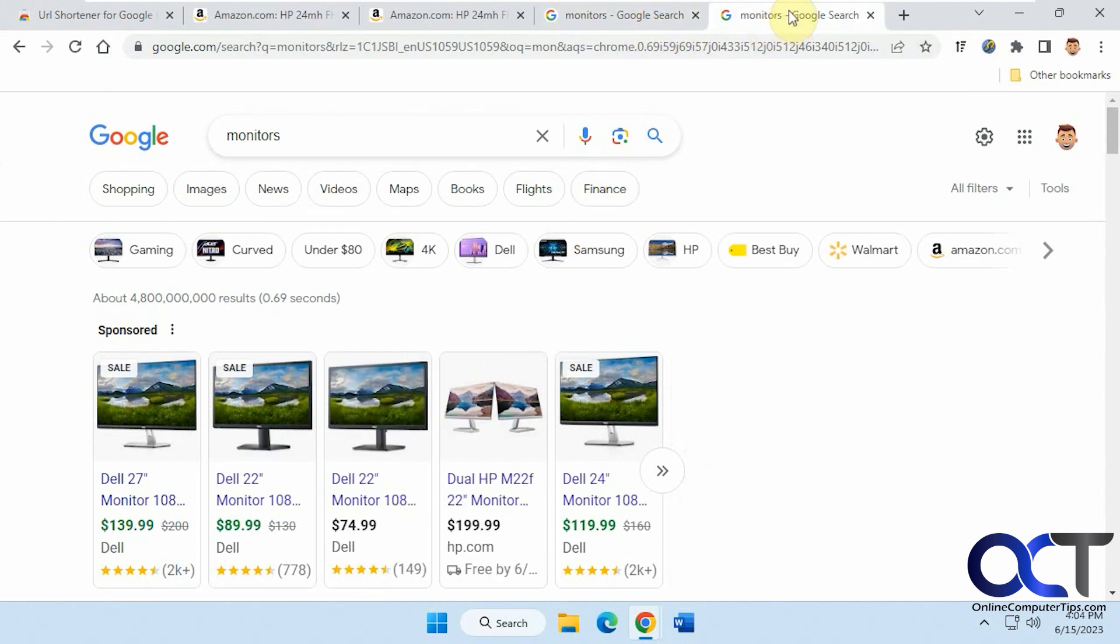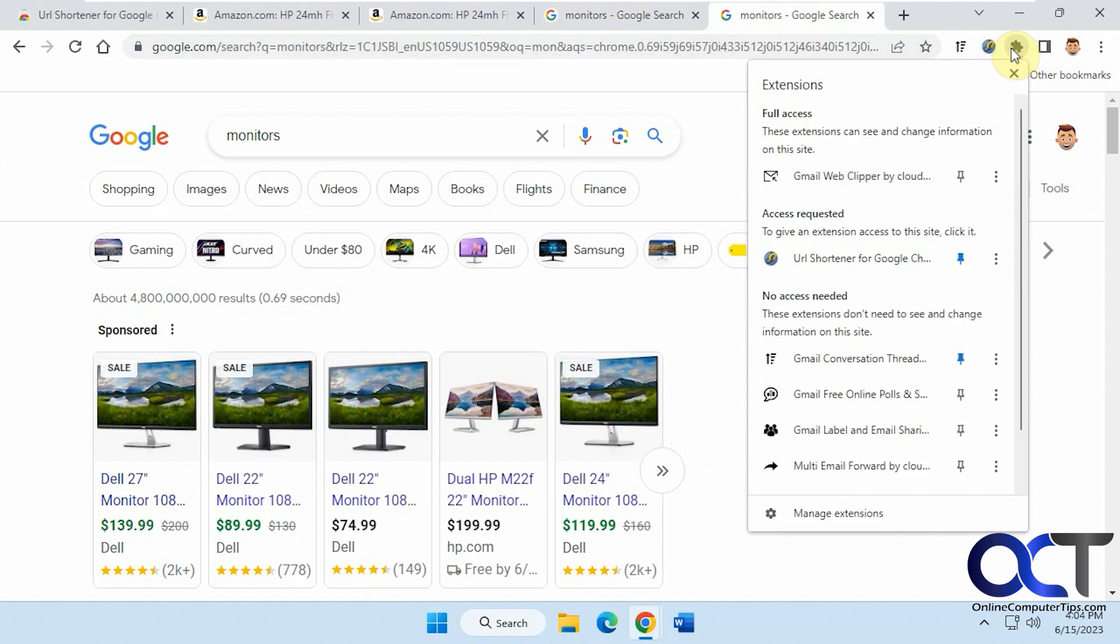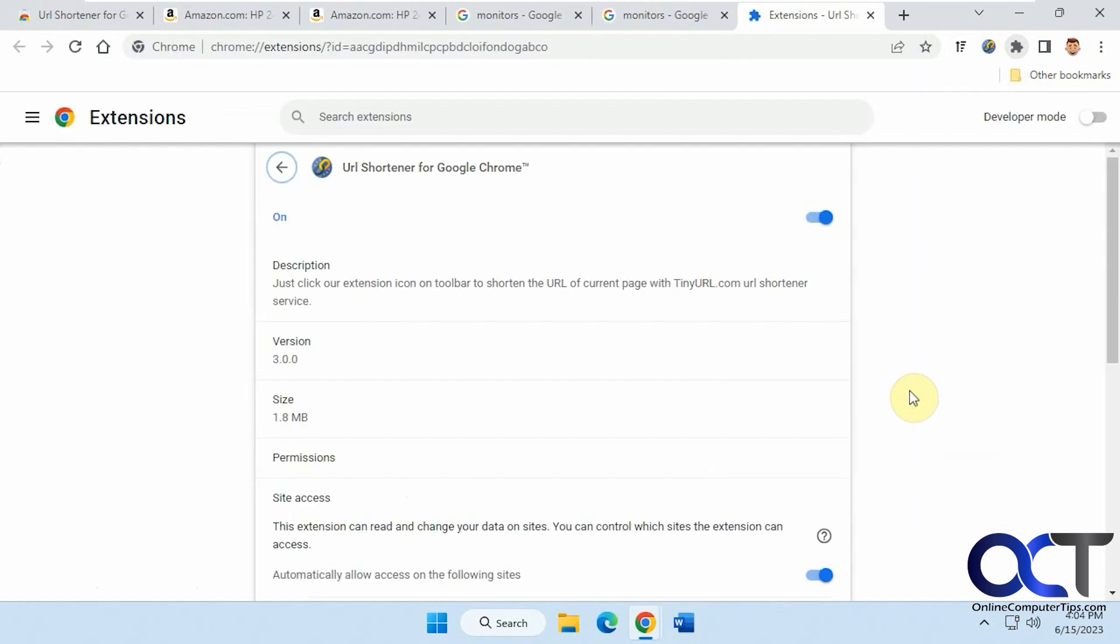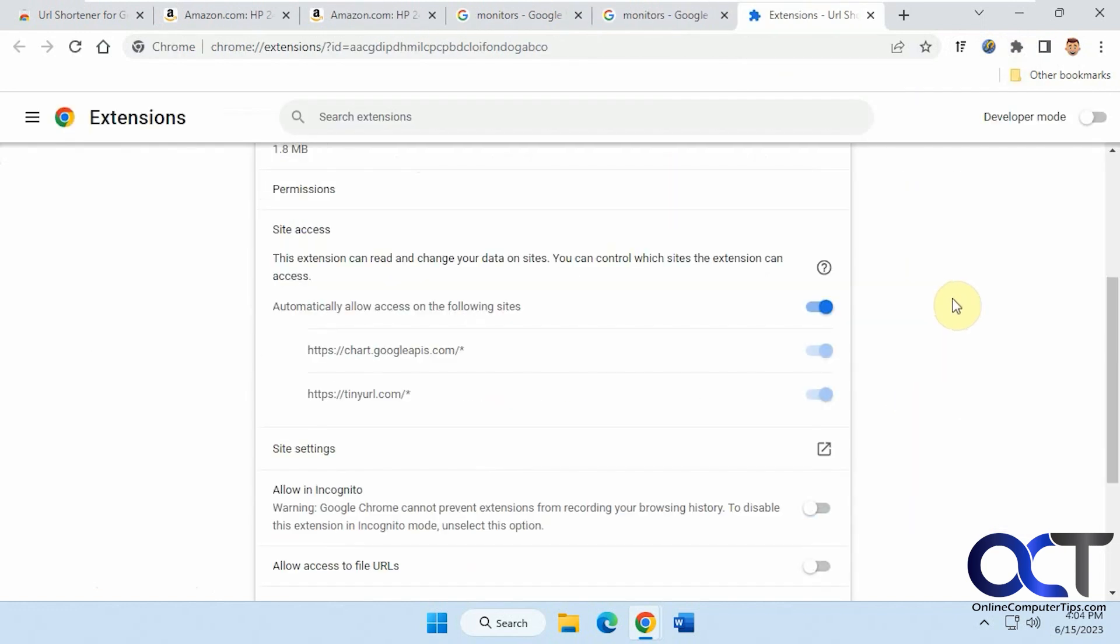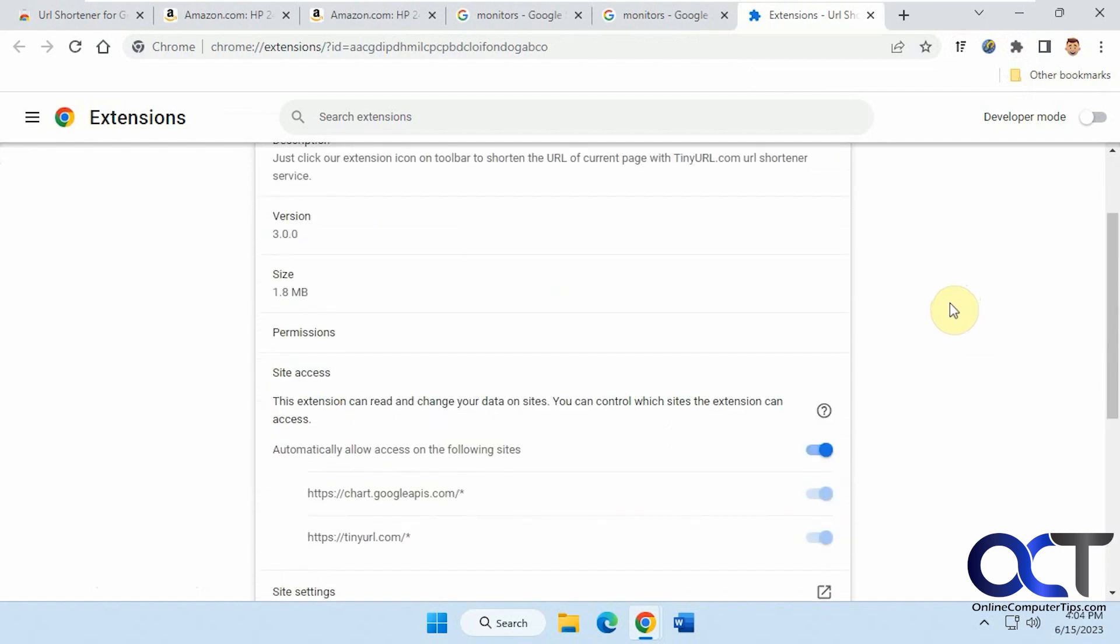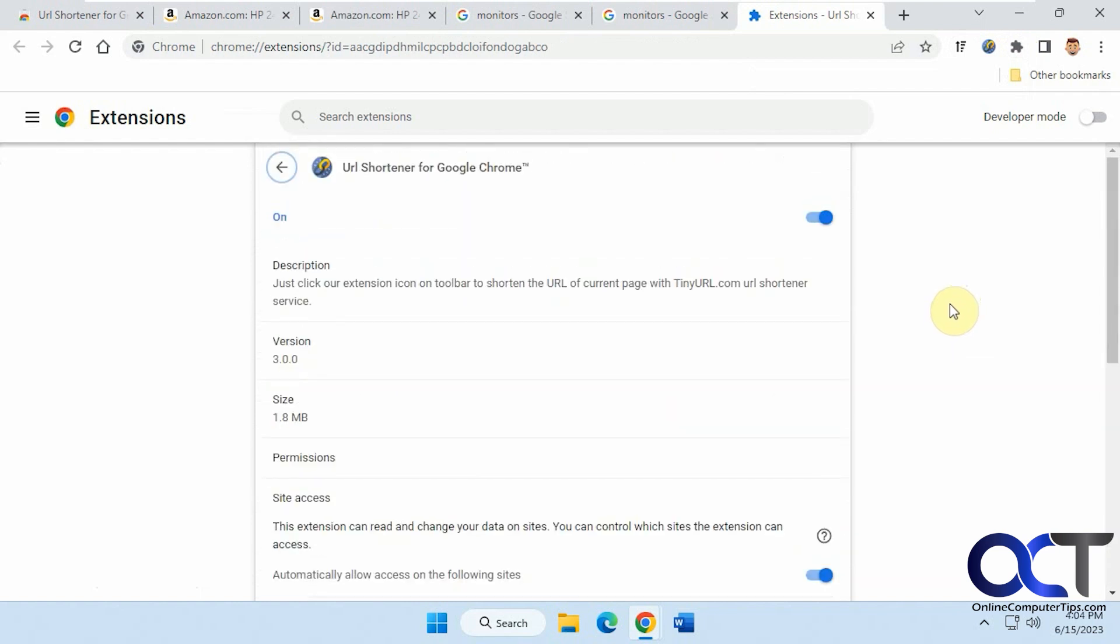And that's pretty much how it works. So if you want to get rid of it, you can just go to your extensions here. Click on the three dots. Remove from Chrome. And some of them have managed options, but this one doesn't have a whole lot you could really change setting-wise.